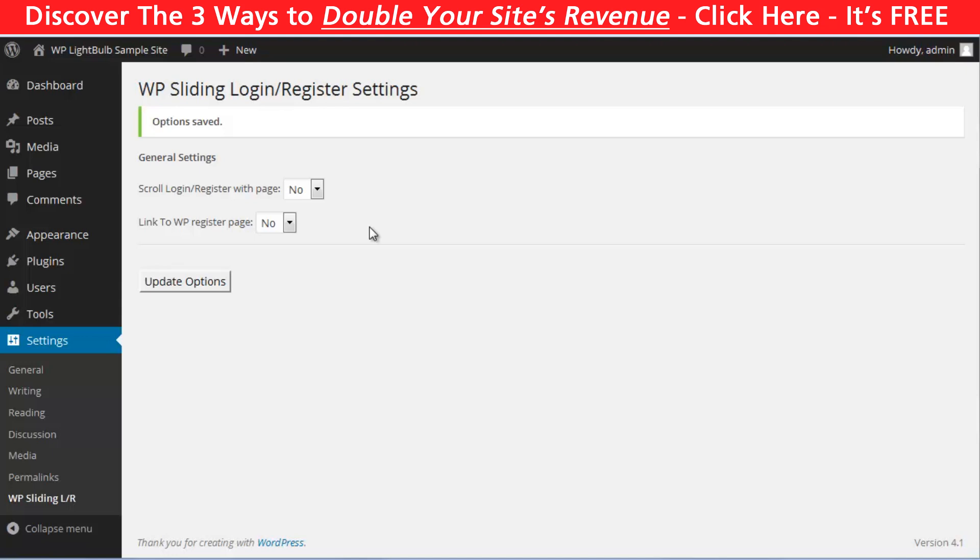If you want more fields and you can edit the visual components with CSS, go to the Register Plus Redux. And if you just want a nice slider for login and registration, go with WP Sliding Login.